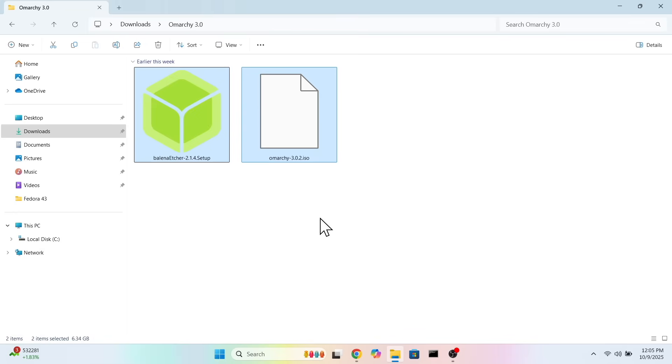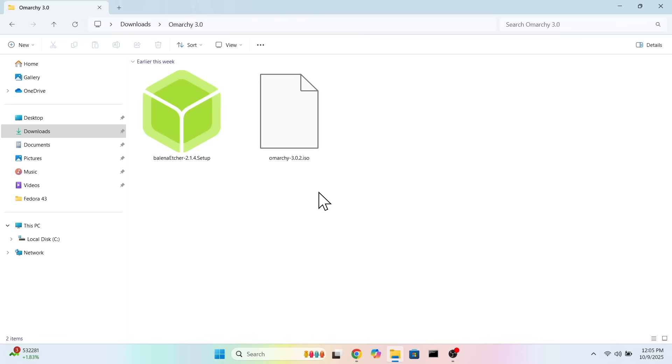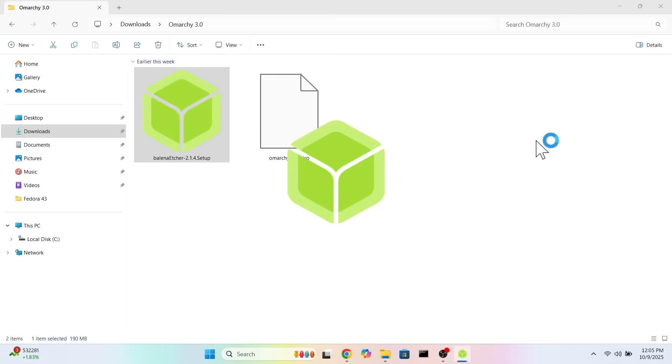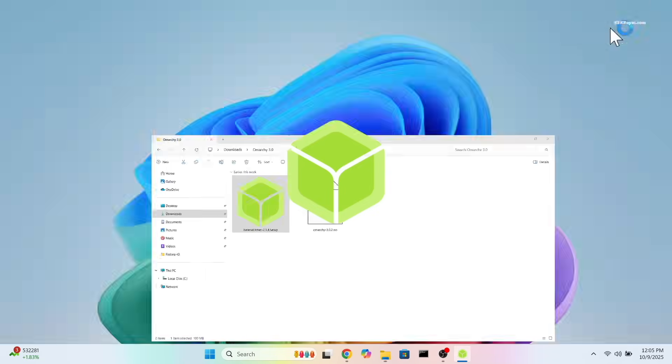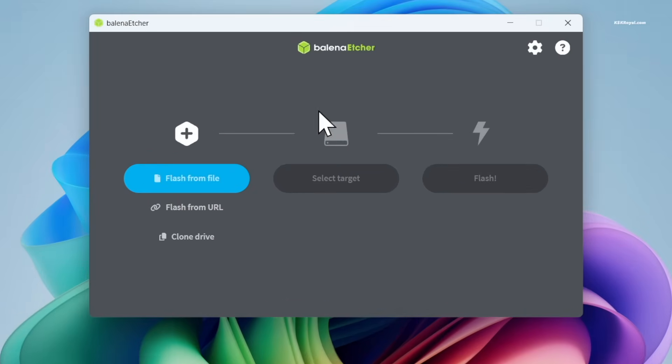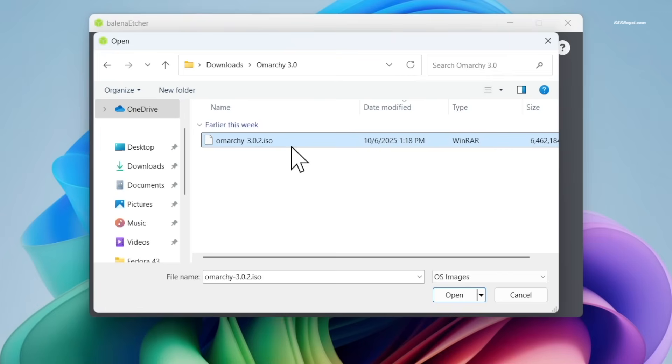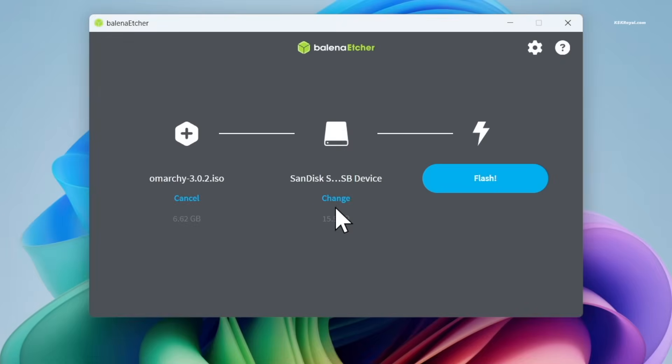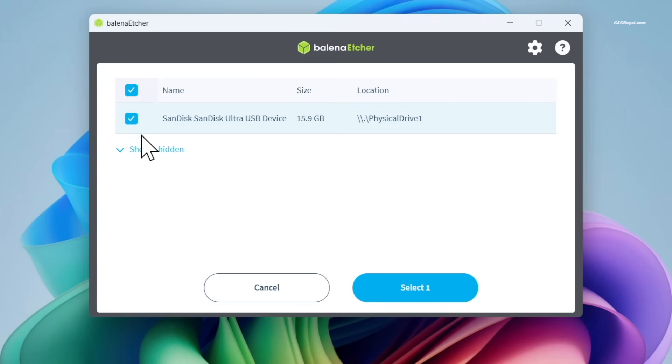You will need a USB pen drive with at least 16 GB of space, then plug it into your computer. For this video I will be using Etcher to burn the Omachi ISO file. Simply import the ISO file, select the drive, and click on Flash.